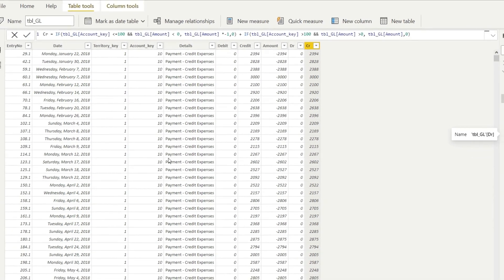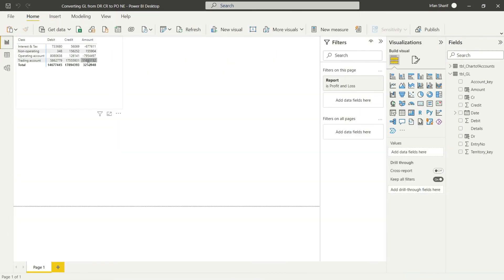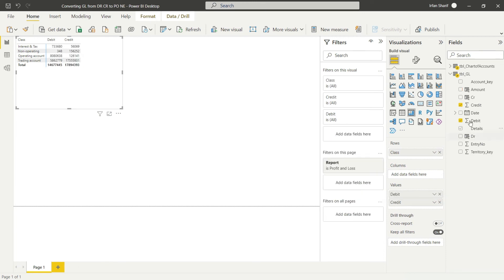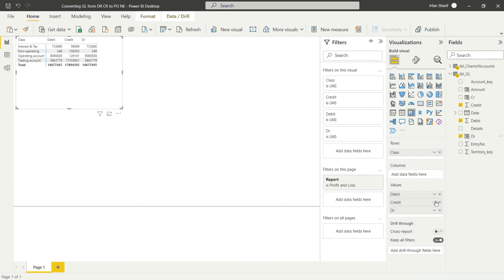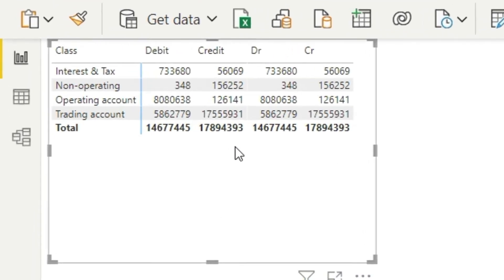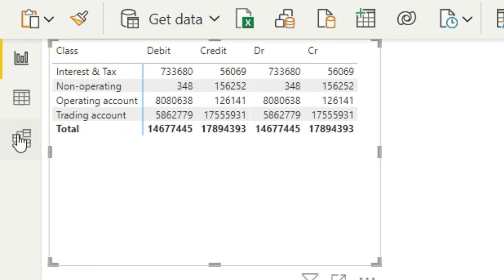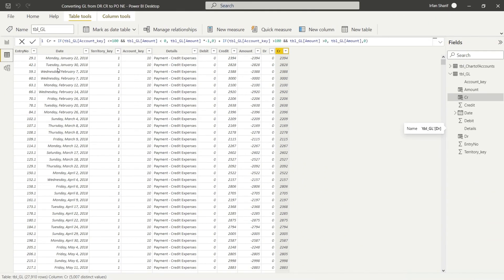Let's go to the report view to verify the results. Exclude the amount column, then drag in debit and drag in CR so we can compare. You can see we have the same data for both columns — this verifies that our new calculation has no mistakes. So this is the simple way we can convert a single column GL or trial balance back to a two-column debit and credit trial balance. I hope this will be useful for you.